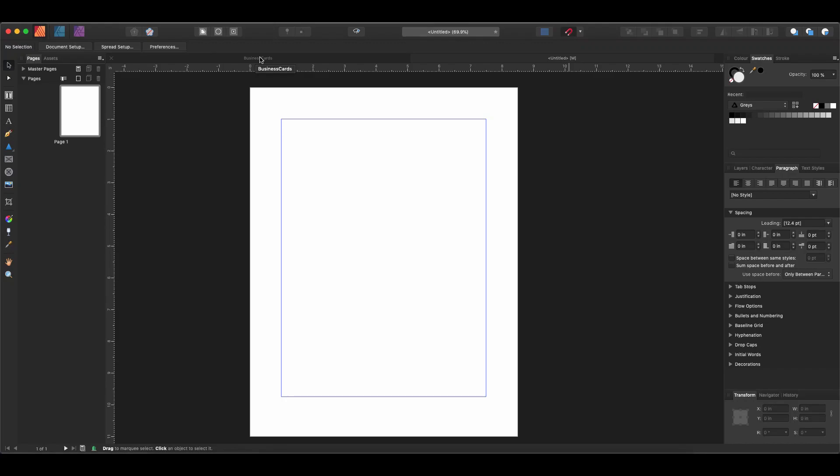Hey guys, what's up? Today we're going to be learning all about the pen tool in Affinity Publisher.